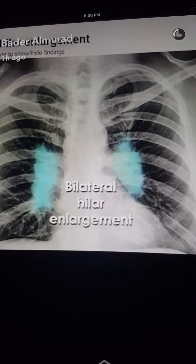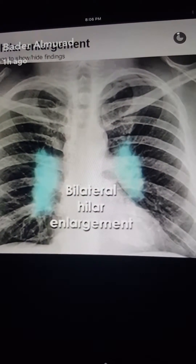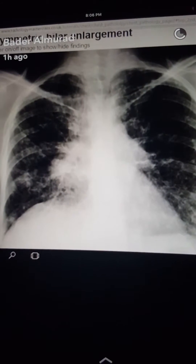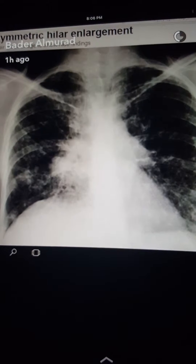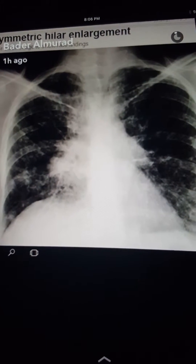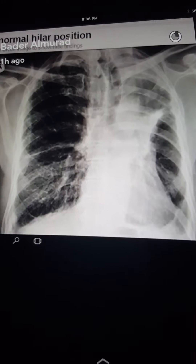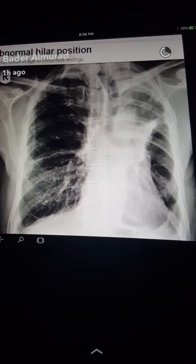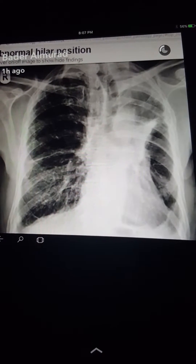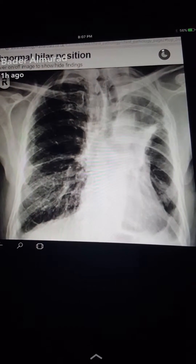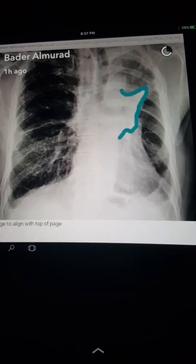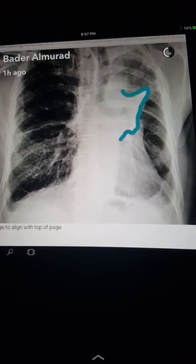There is loss of the hilar point. In this case there is asymmetrical hilar enlargement — this is a case of breast cancer with metastasis to the lung. Sometimes there is a normal hilar position because of radiation fibrosis, and sometimes the left hilum is elevated due to fibrosis from lung collapse.